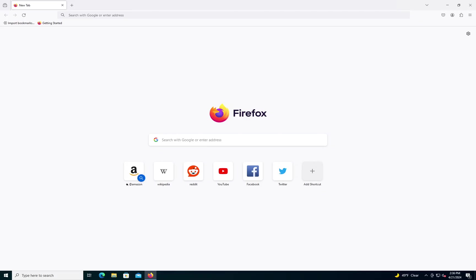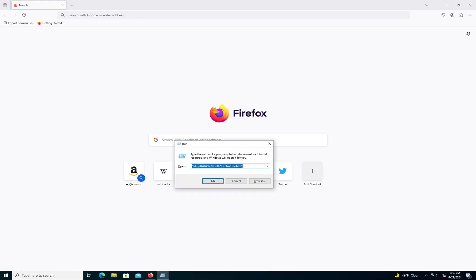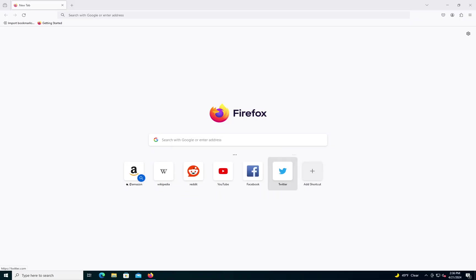So what you need to do is press the Windows key, then R to open the run box, and you'll have it go to your Firefox profiles folder, which I will just put the text in the description of the video of how to get to that. Click OK.